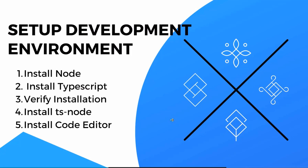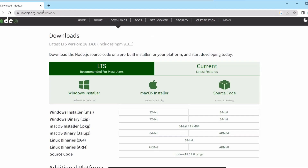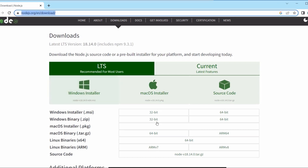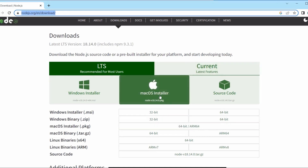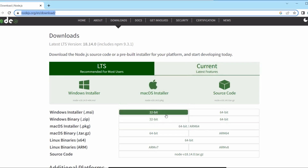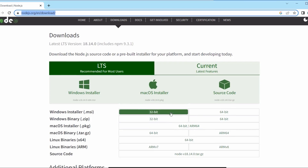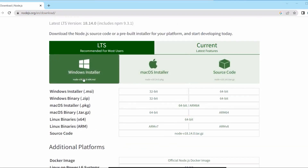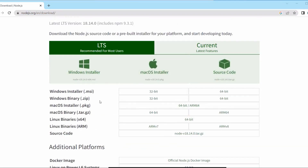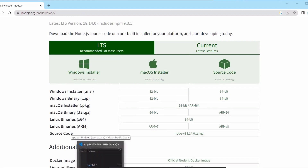To install Node.js, go to nodejs.org and navigate to the download section. You will see an LTS version and a current version. Based on your operating system, you can download the appropriate installer. As I have already installed Node.js, I don't need to install it again.